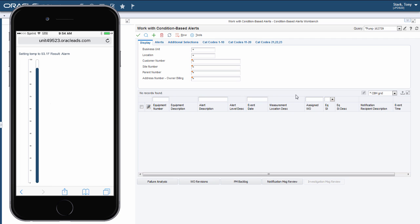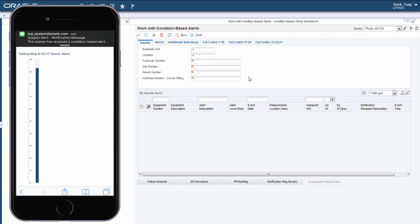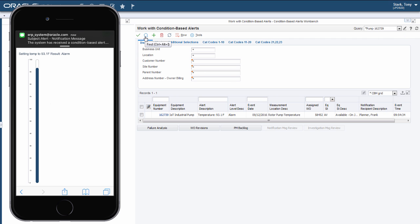We set the temperature to 93.1 degrees, which meets the condition and should invoke the workflow. The workflow can send text alerts, which you see coming in right now. The next step would be to update the form with the temperature reading and create a service work order.